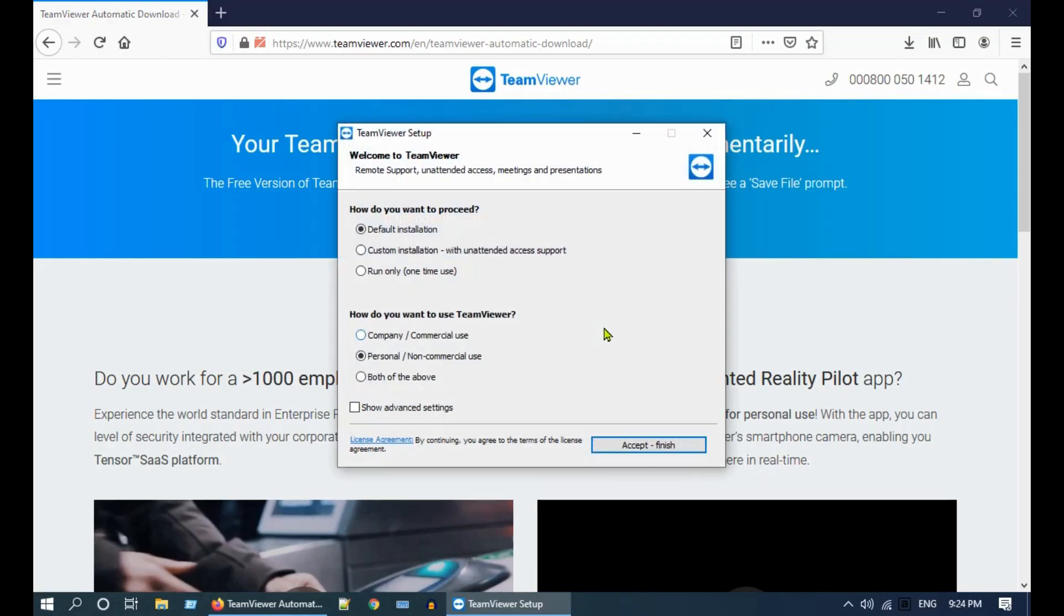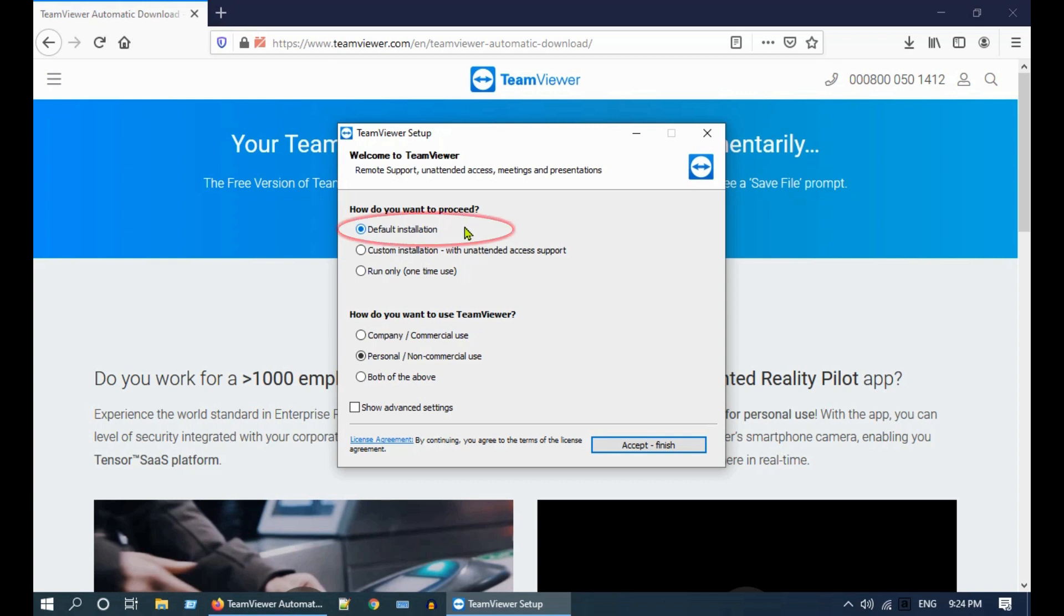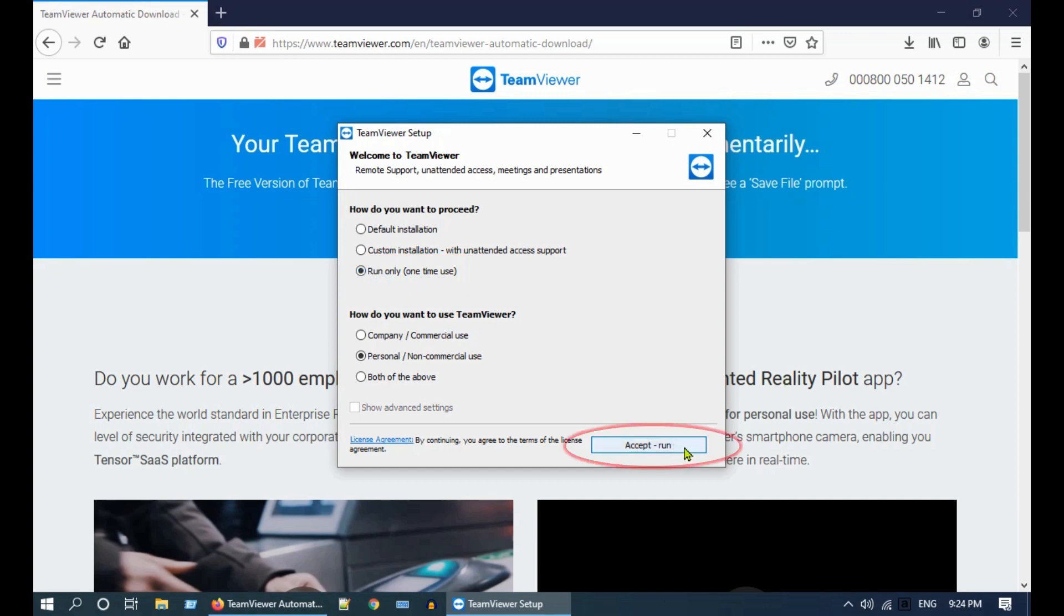Select Personal or Non-Commercial Use. Over here you have two options: you can install this application in your PC, or you can select Run Only to execute this as a portable application. Select Accept and Run.